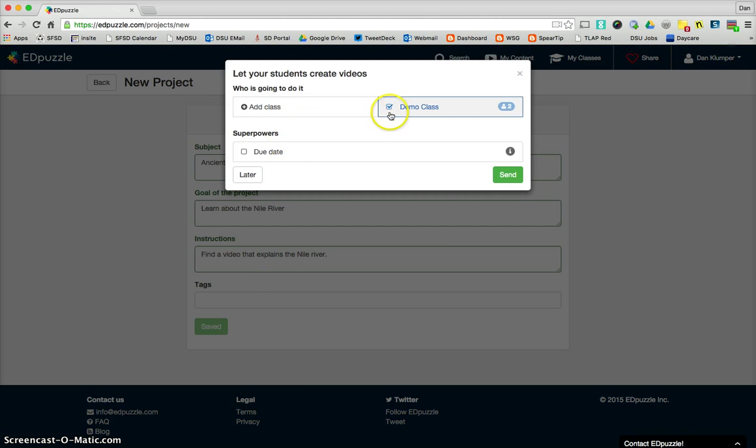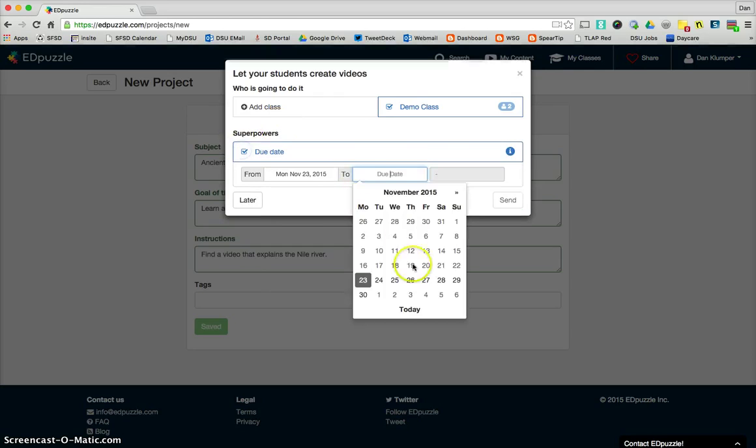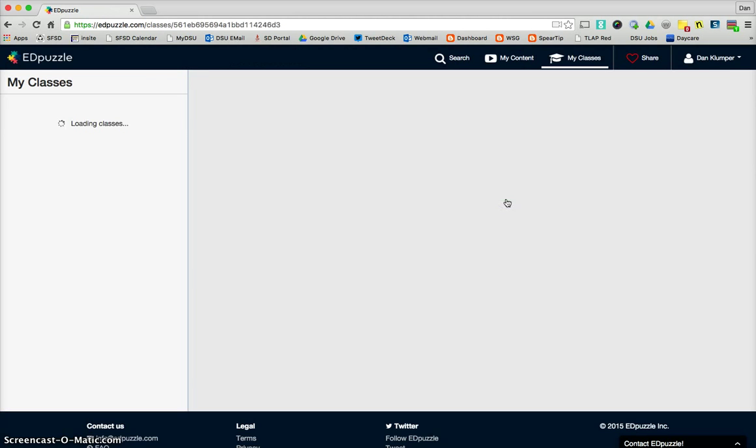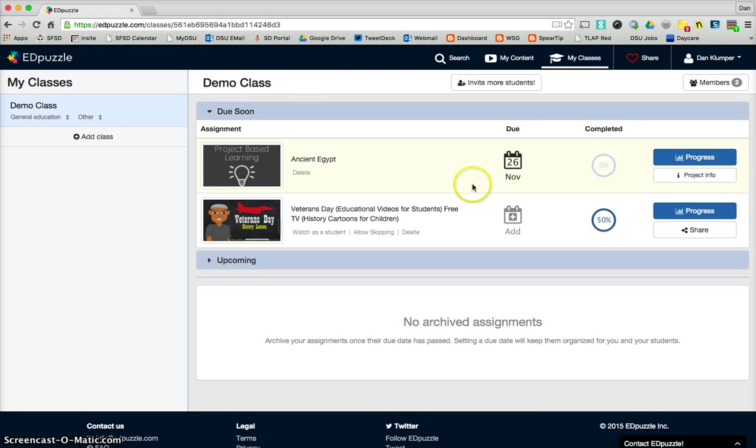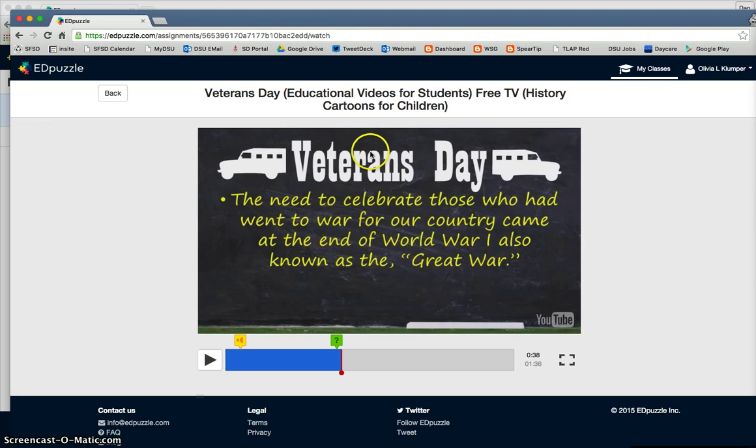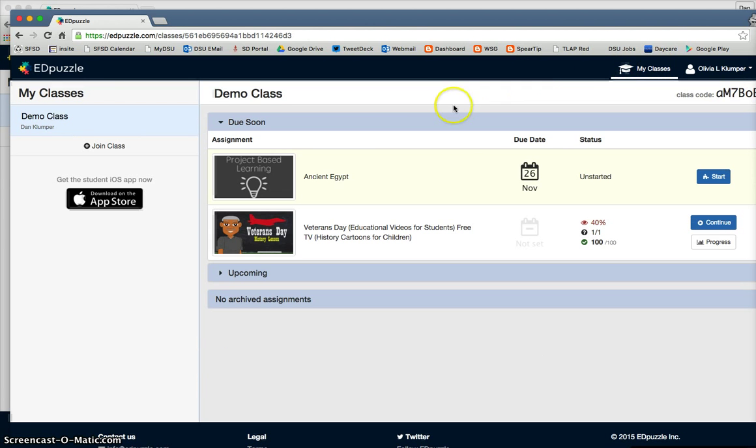So we're going to save that project. And we're going to assign it. And we're going to give it a due date, similar to what we've done before. We're assigning it to our demo class. And we're going to send it. So now the student has a project that they have to go find a video and add audio, add questions, things like that.